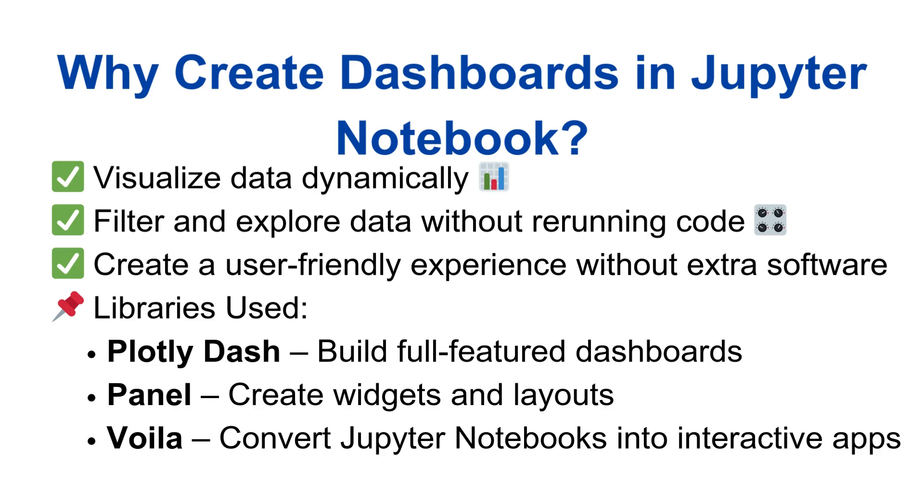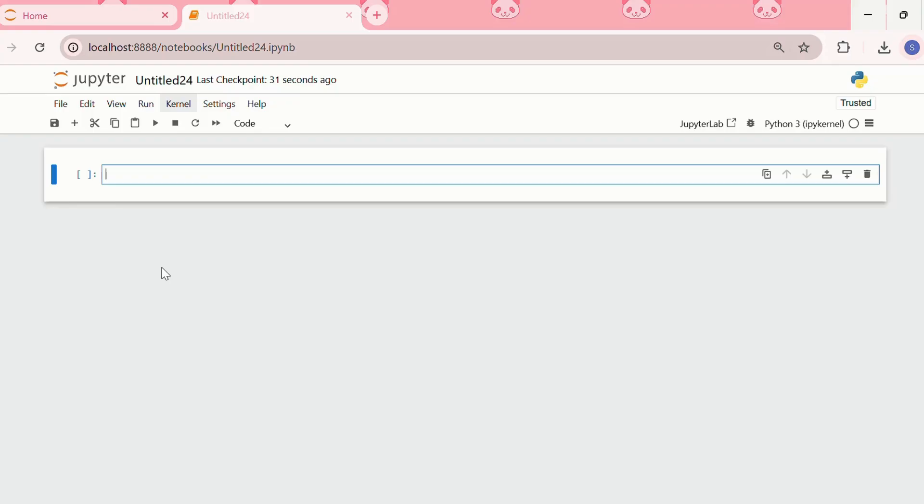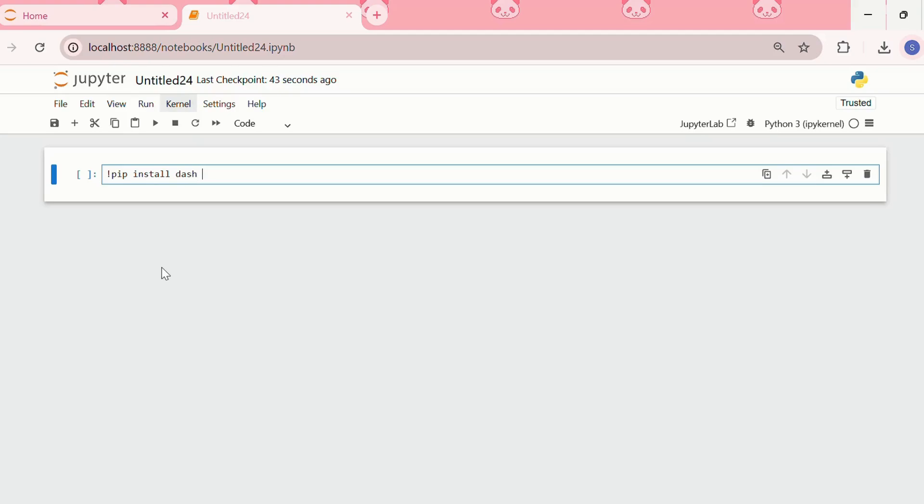Let's get started. The first step is to install the required libraries before building a dashboard. For that, we need to write pip install dash, Jupyter Dash, Panel, and Voila.